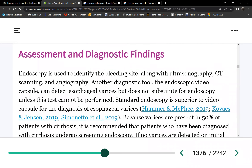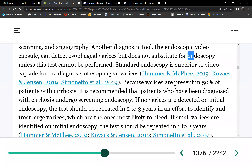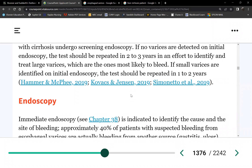Diagnostic tests: how do you confirm varices? Either endoscopy or ultrasound — EGD or ultrasound. Once identified, varices must be monitored to ensure they're not getting bigger. Beta blocker therapy controls portal hypertension, which directly leads to esophageal varices. So beta blockers indirectly control the esophageal varices.